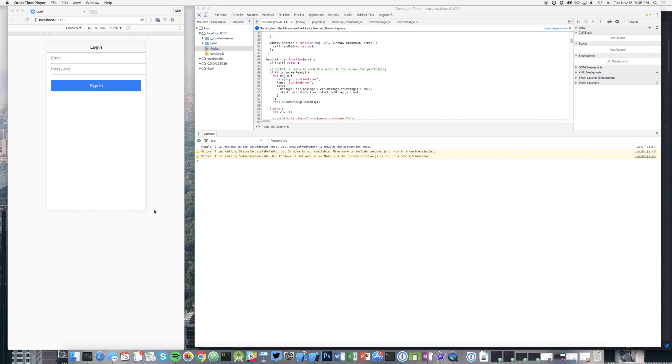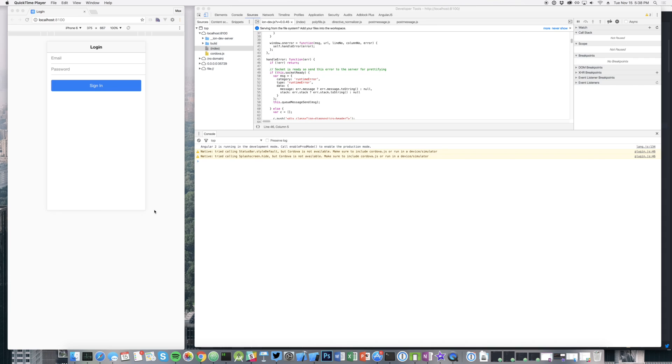Hey everyone, Max from Ionic here. I'm super excited to share with you a new feature that we recently launched in Ionic App Scripts and also a sneak peek of an upcoming feature that is similar but different that I think you're going to love and that I'm incredibly excited about.